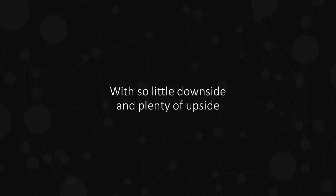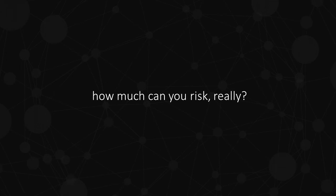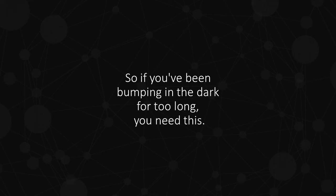With so little downside and plenty of upside, how much can you risk, really? So if you've been bumping in the dark for too long, you need this.